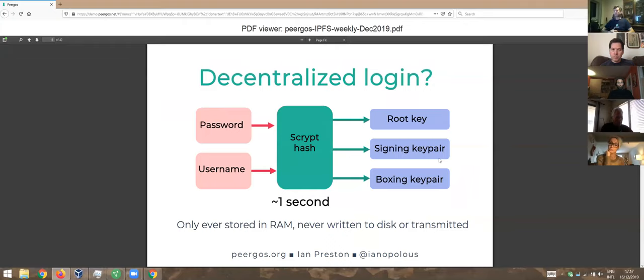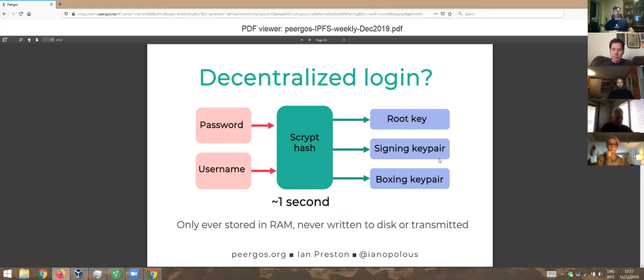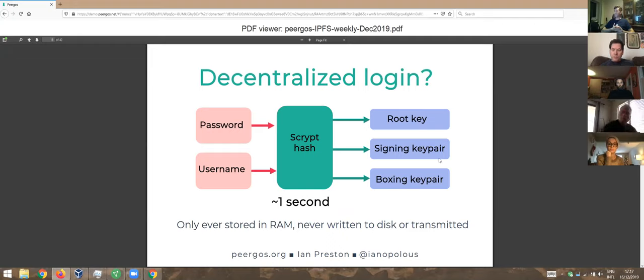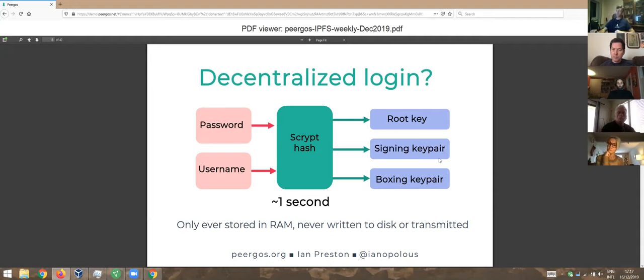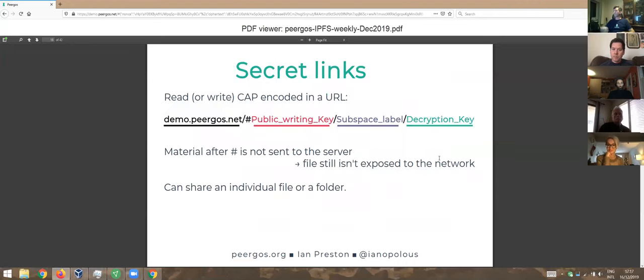How do we do login in a decentralized setting? There's no server that's authorizing you. We basically take your password, salt it with your username and another high entropy salt, and put that through scrypt, which is a memory hard hashing function. The output is a root key, a symmetric root key for your root directory, and two key pairs. One is a sign-in key pair, which is your identity. Another is a boxing key pair, which is used for social things like sending follower requests and sharing files. These are only ever stored in RAM, never written to disk or transmitted. We tune it to take about a second, but we still claim that it's impossible to practically brute force, even if you're the NSA.